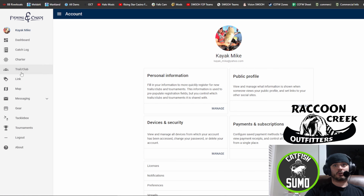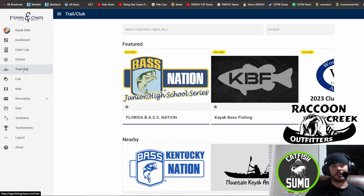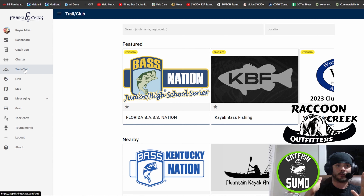you go to Trail Club on the left hand side. And again, everything you see me doing on my computer looks exactly the same on your phone, except on your phone it'll be smaller.